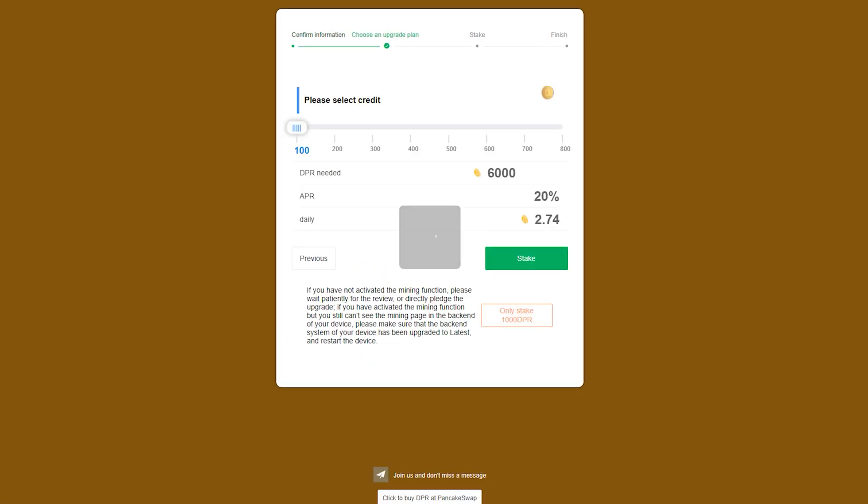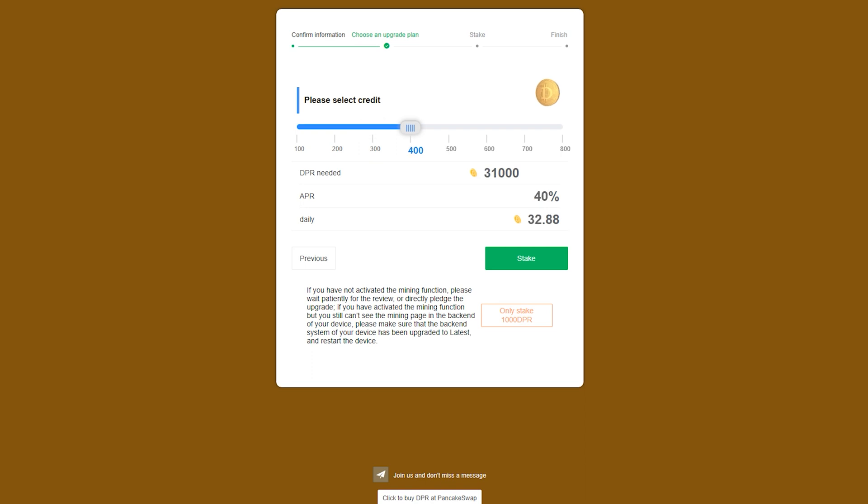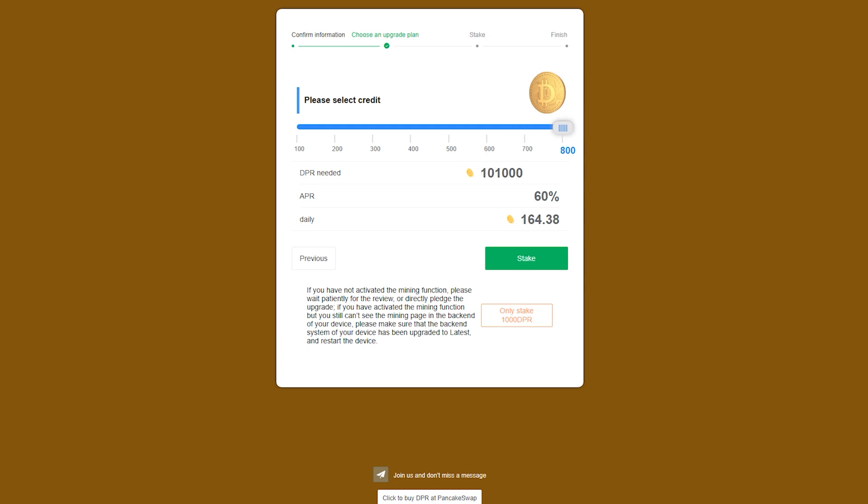Next, we will select Choose a Plan. On this page, we will use the slider bar to choose between Tiers 1 through 8, with Tier 1 having the lowest reward rate and Tier 8 the highest. Staking is just a shortcut in credit score.